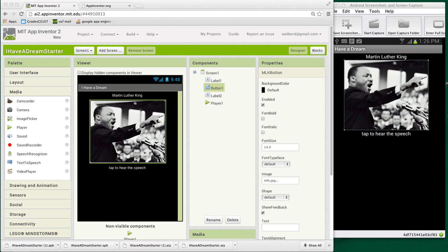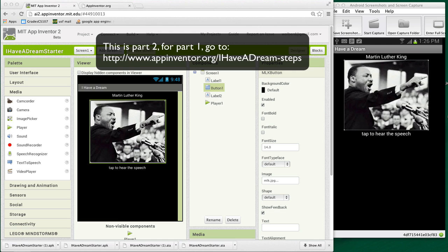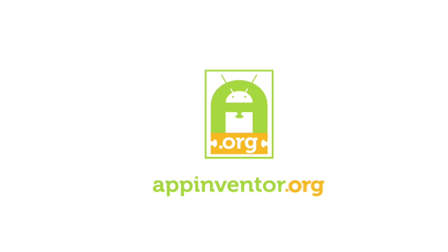I'm going to show you how to build an app with App Inventor 2, and we're going to start with this app that's already been built where you tap a picture of MLK and hear a speech. In this one, we're going to have two pictures, MLK and Malcolm X, and you can tap either one to play their speech, and it's going to be a little more complicated.